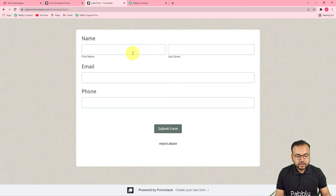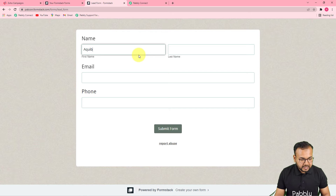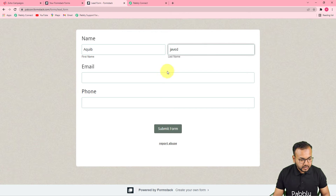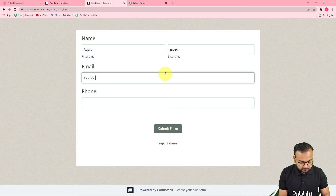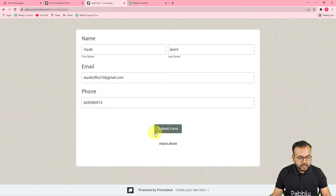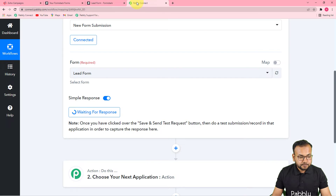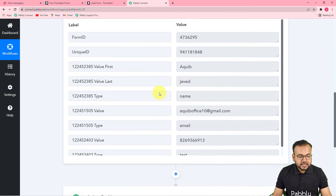Here is my form — I've opened it and I'll fill in the details. The first field is the name field, then my email address, and then the phone number. I submit the form and you can see it was submitted successfully. Now let's check in Pably Connect — here in the 'Response Received' section we got the details. This is how you capture the form response here.